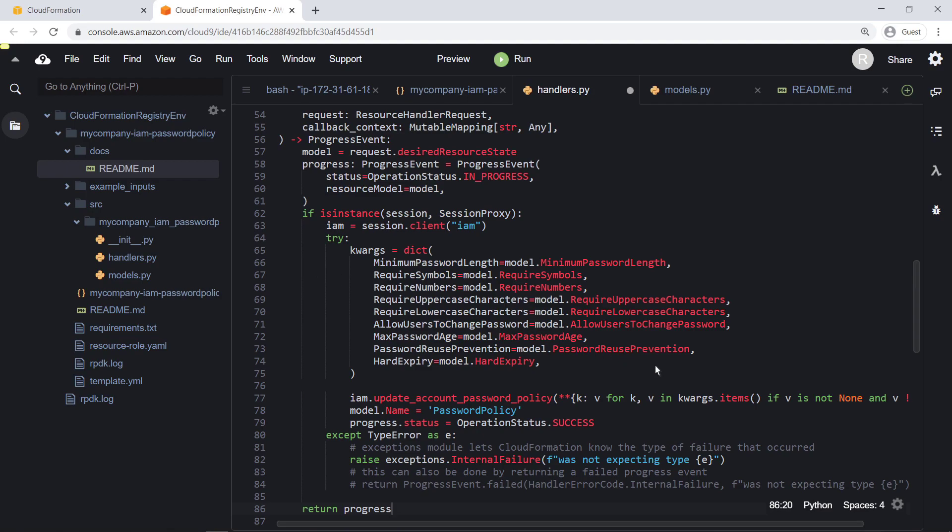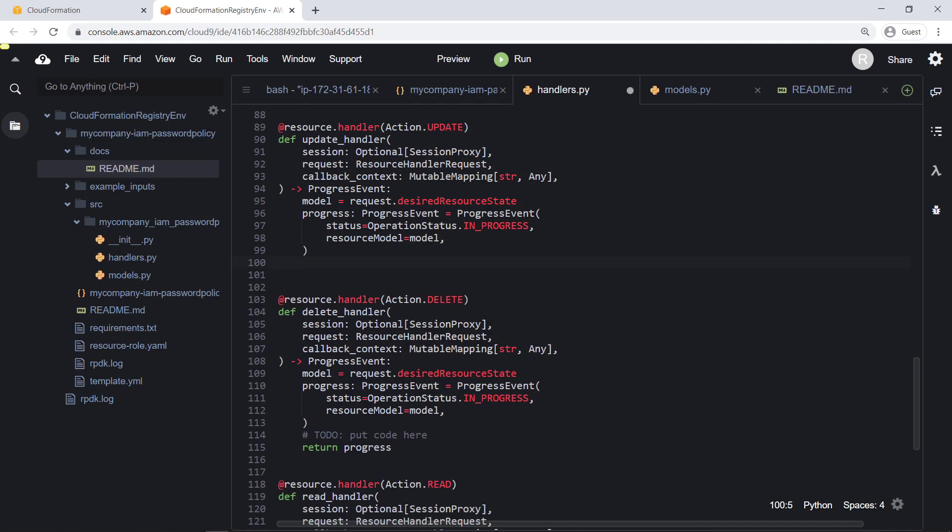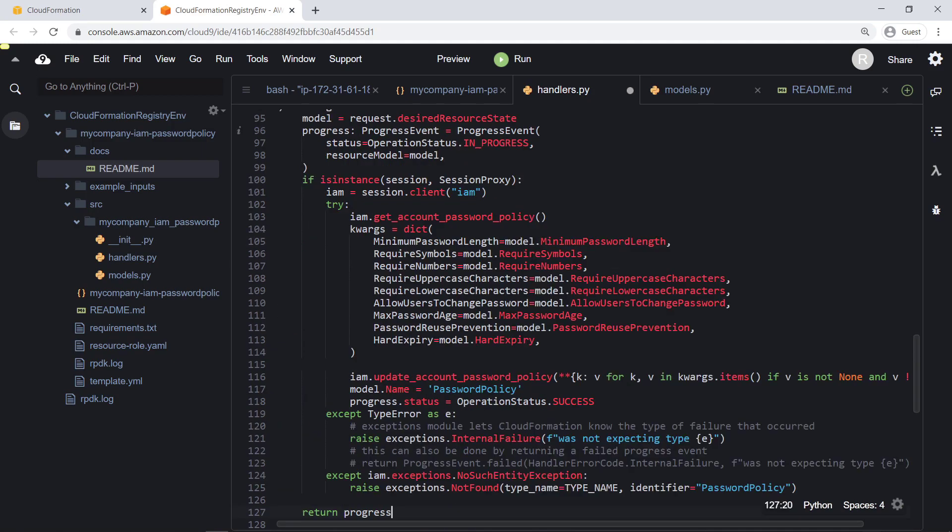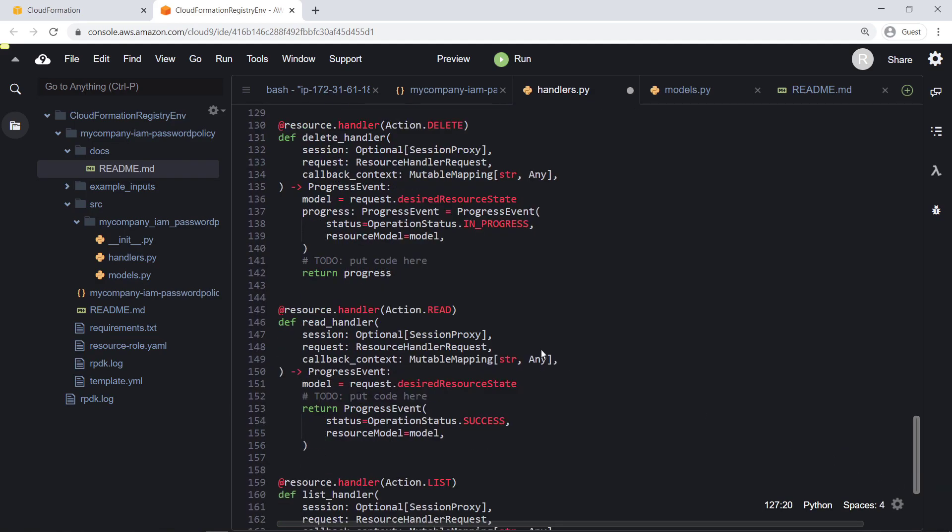Next, we'll implement the CREATION logic for our password policy resource type. We'll continue defining the logic for each of the handler functions.